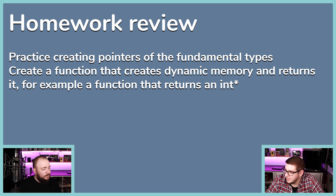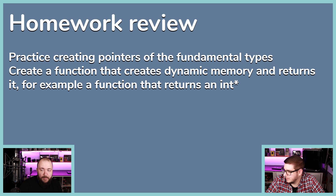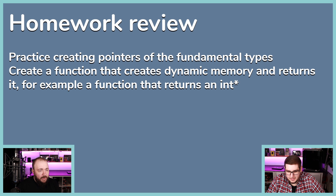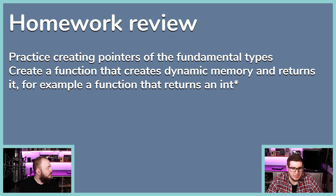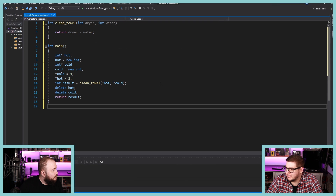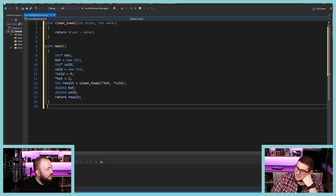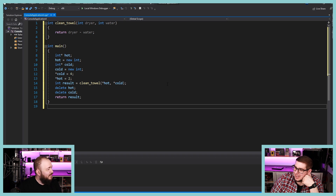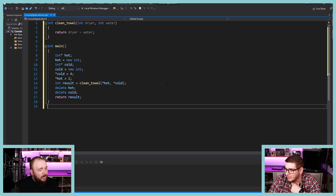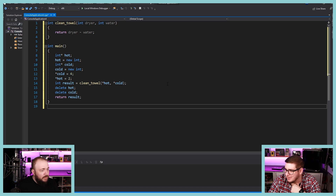The next homework was to create a function that creates dynamic memory and returns it — for example, a function returning int star. We kind of saw this in the episode, but did you play around with that? Yeah, I made something. Here on my screen you can see I'm returning an int instead of an int star — so I went wrong there. But the rest of it — creating a pointer, newing it, giving it a value, sending it into a function, and deleting it — is all good.